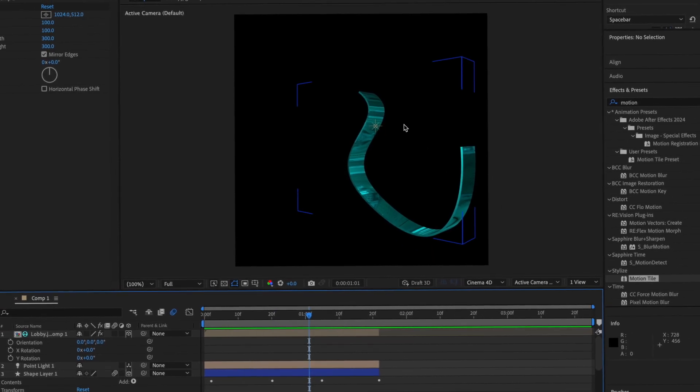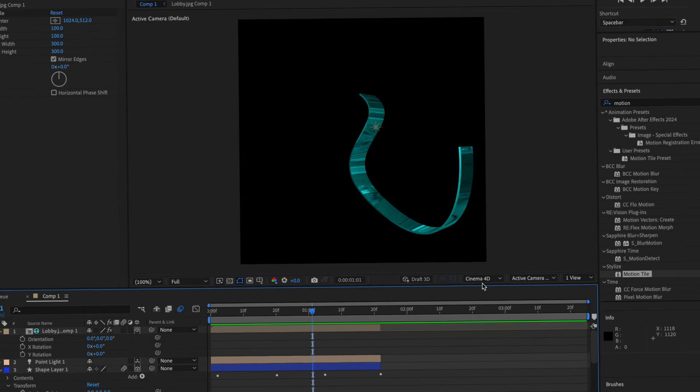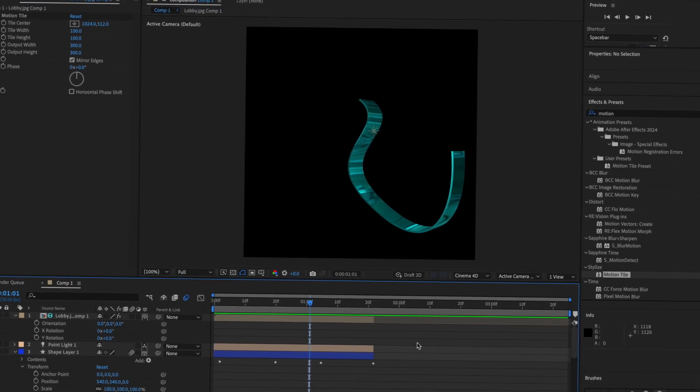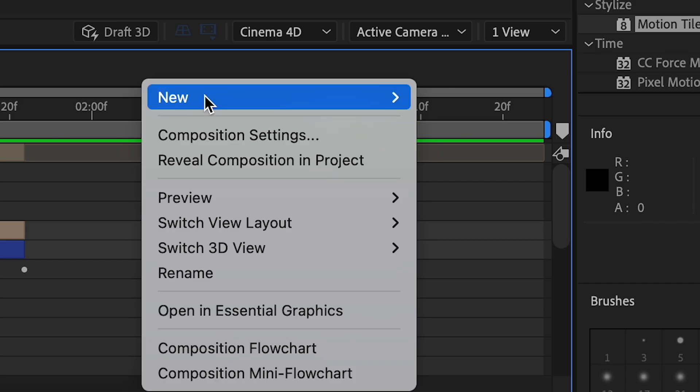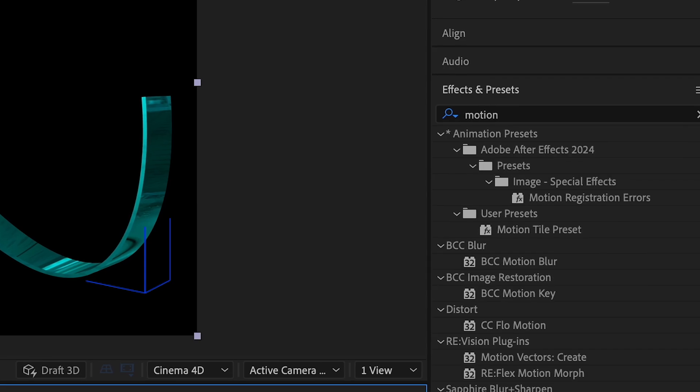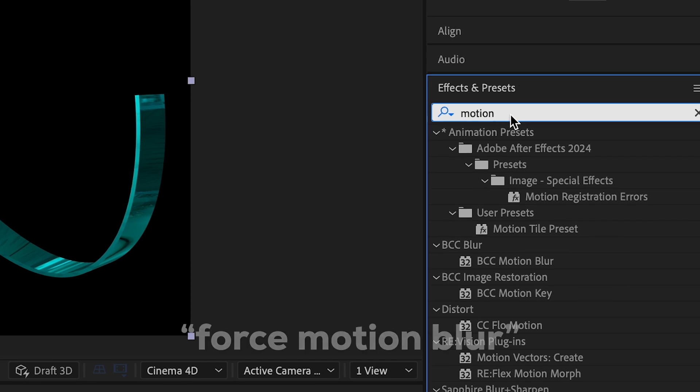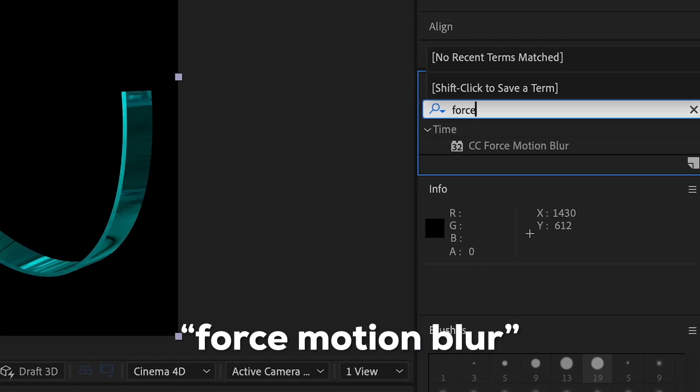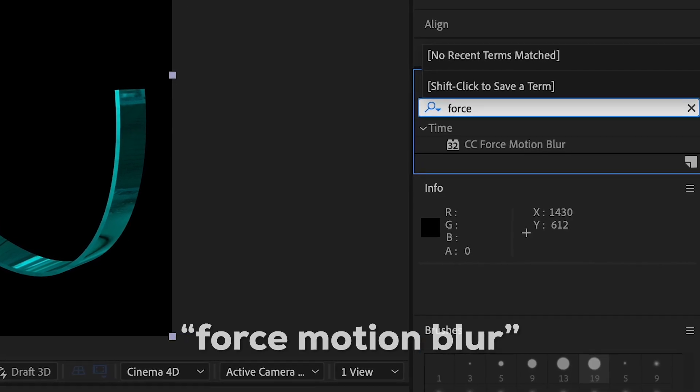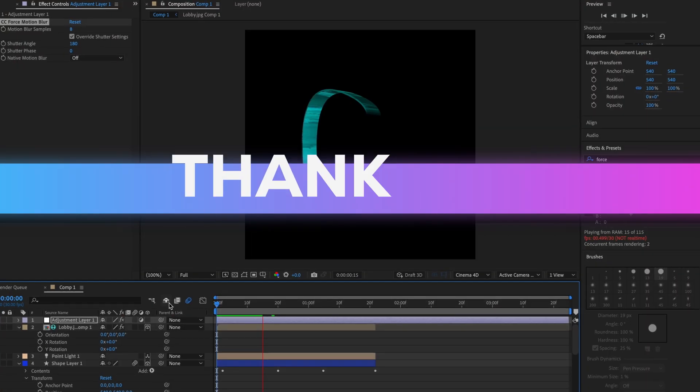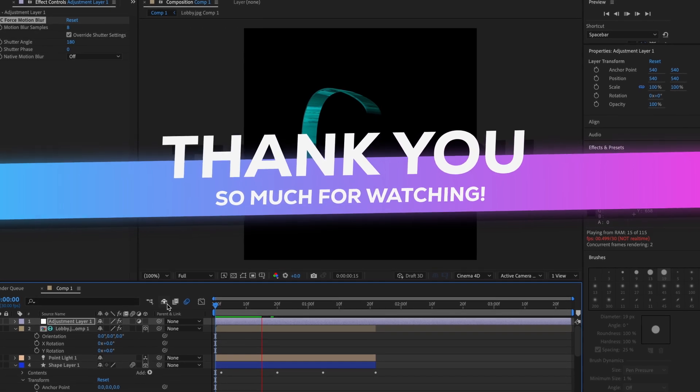After that, if you want motion blur, since Cinema 4D doesn't like to do the motion blur stuff, you can add a new adjustment layer and then add Force Motion Blur. Anyways, I love you guys so much. I hope you enjoyed.